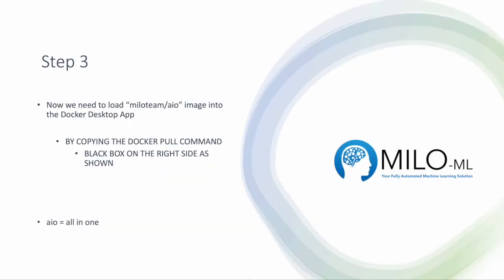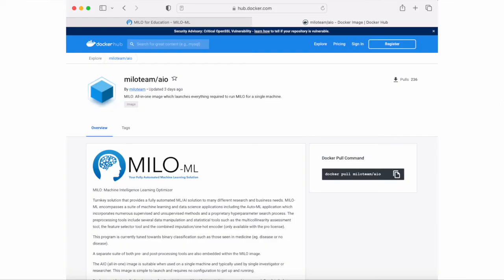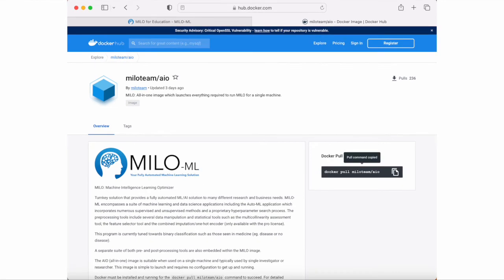Now we need to load the Milo team/AIO image into the Docker desktop app. You do this by copying the Docker pull command, as I'll show in this image. Once you've clicked the button, you'll get a pull command copied message popping up.